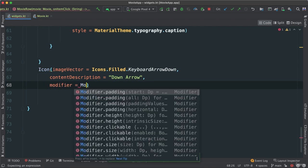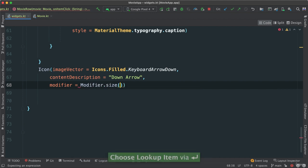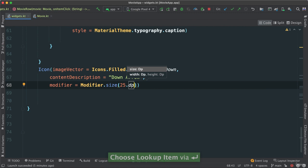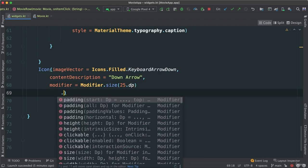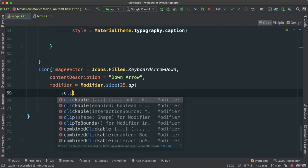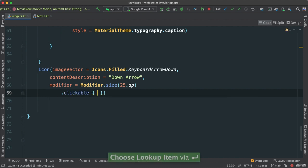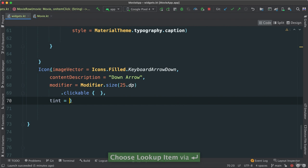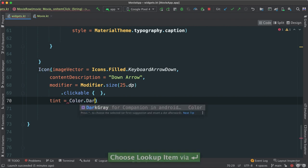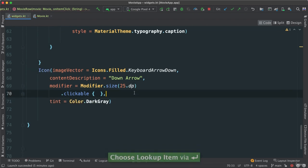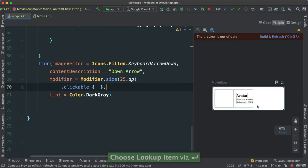Let's go ahead and add a modifier here. So modifier, and I want size to be about 25 dp. And while I'm here, I'm also going to make this clickable, as you will see. I'm going to say clickable like this. And I'm also going to change the tint color, the color of this, to dark gray like this.